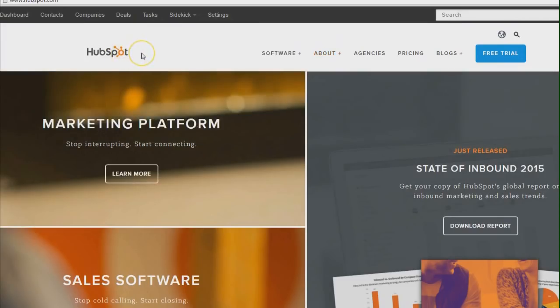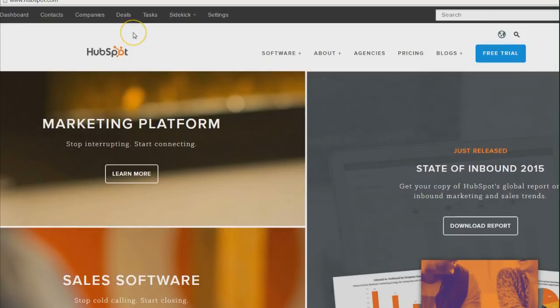Now HubSpot is split up into various products. The one I want to show you today is a CRM. So the CRM is a customer relationship management tool.